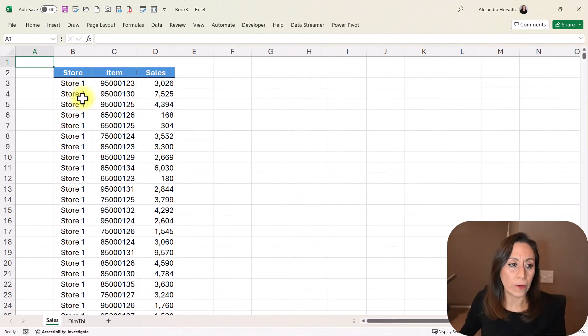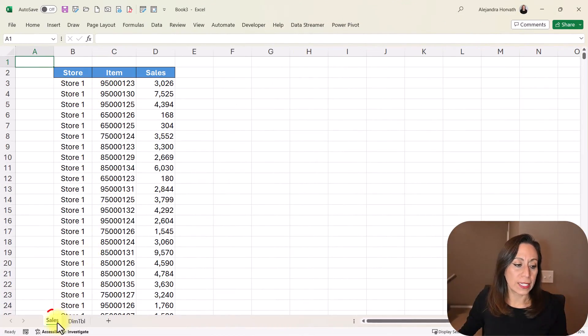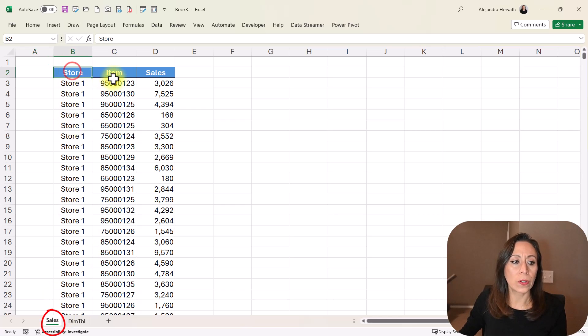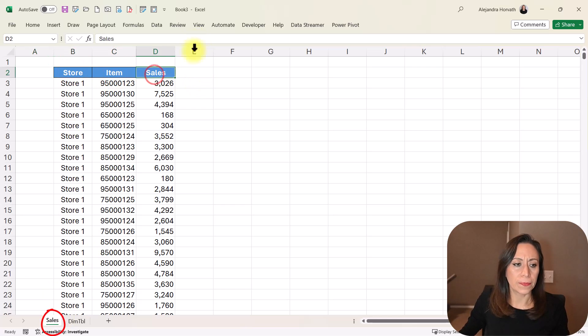Here I have an Excel file. And on the first tab, I have the store, the item number, and the sales.